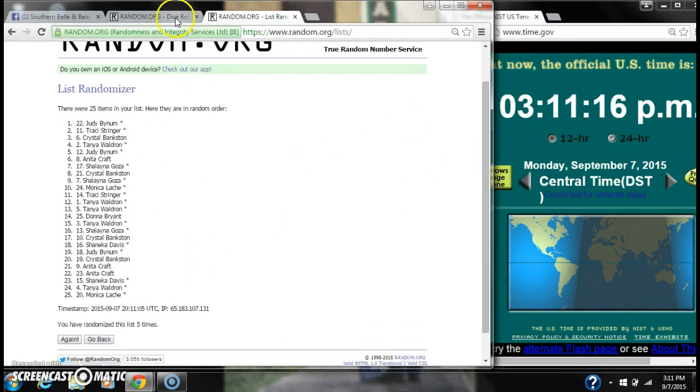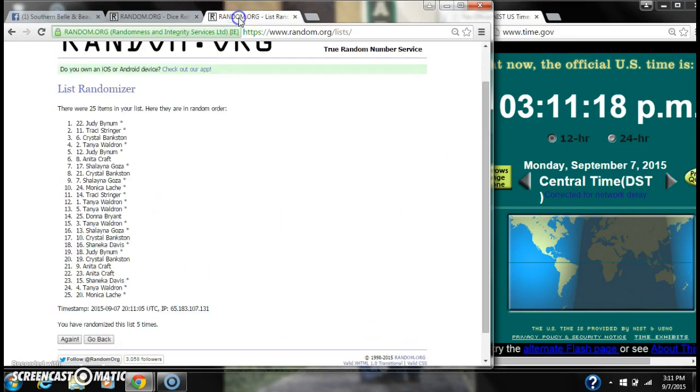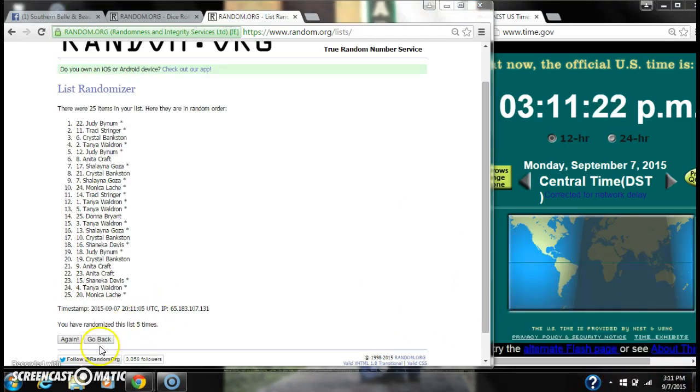We have randomized 5 times. Our dice, 4 and 2. Call for a 6. Here we go for the last time at 3:11. Good luck y'all.